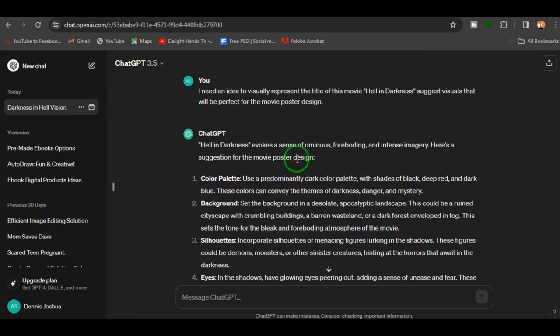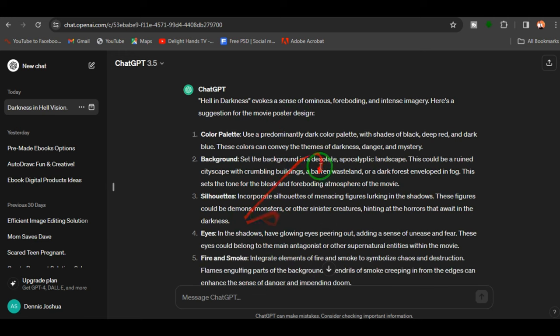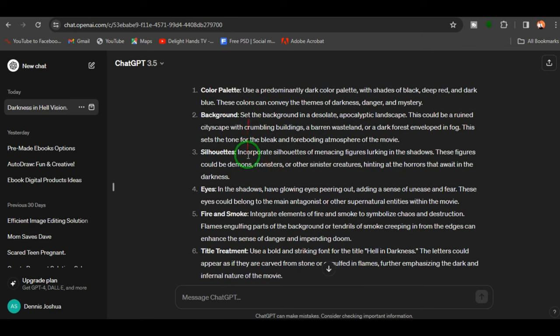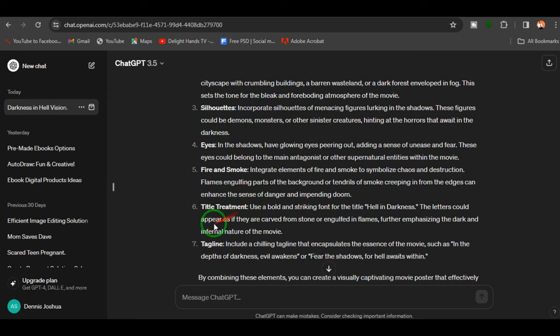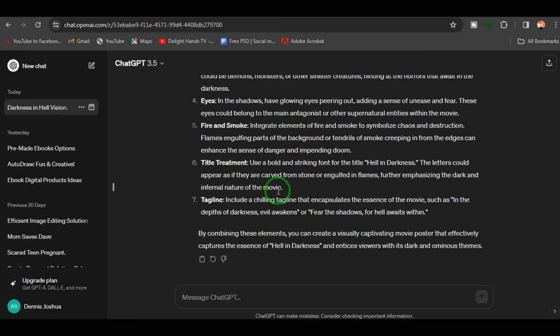ChatGPT gives us a very good result. It says 'Hell in Darkness evokes a sense of ominous foreboding and intense imagery,' then suggests the color palette, background, silhouettes, eyes, fire and smoke, and title treatment — literally telling us every little thing to put together for the movie poster design. ChatGPT is always here to help you with ideas, but most importantly I use it to write copy and reply to professional emails.